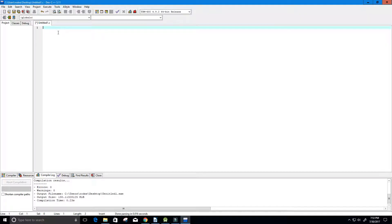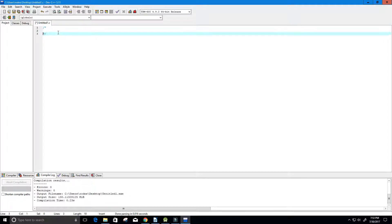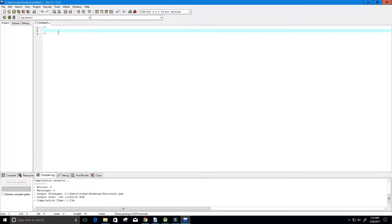Hey guys and welcome to this video on the C programming language. In this video what we want to do is take a number and convert it to a Roman number. This program takes in a number input from the user and converts it to a Roman number.